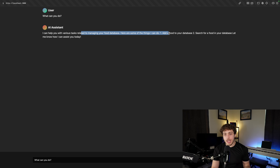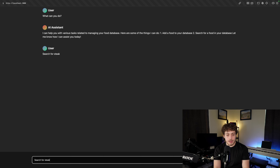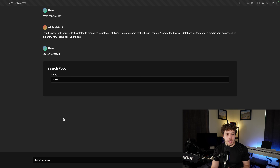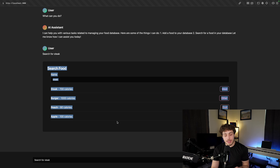Today I'm going to show you how to build this. This is a full stack JS AI application. We can go in here, I can say 'what can you do,' and it's going to tell me that it can do some stuff related to managing a food database - it can add foods to the DB, search for food.